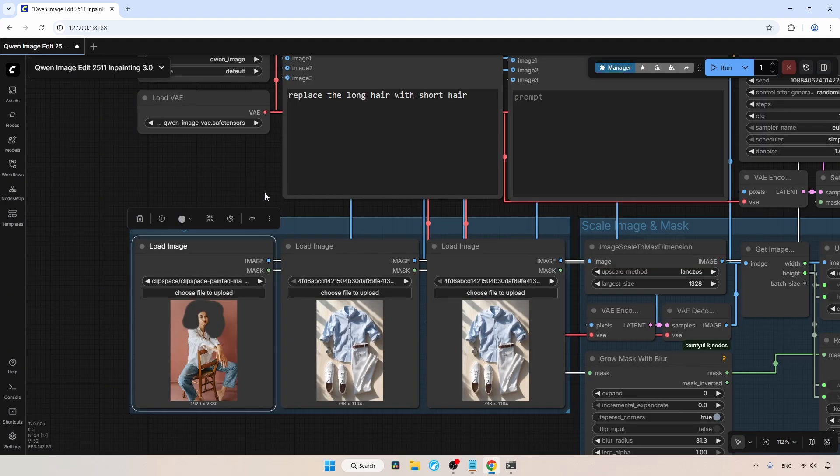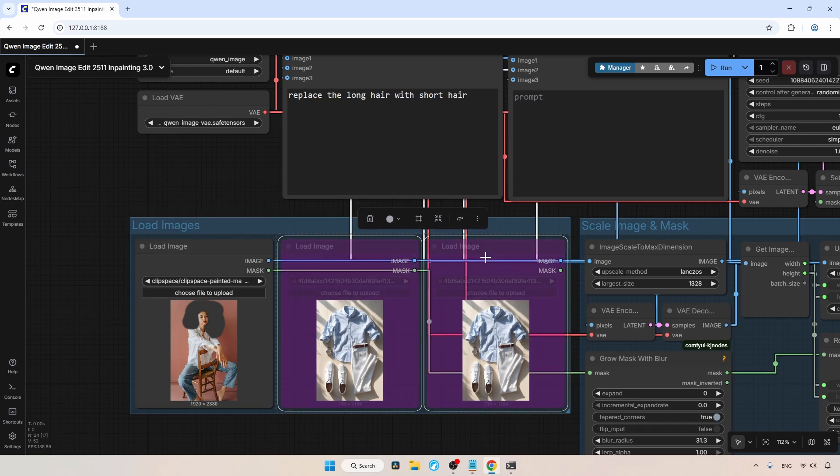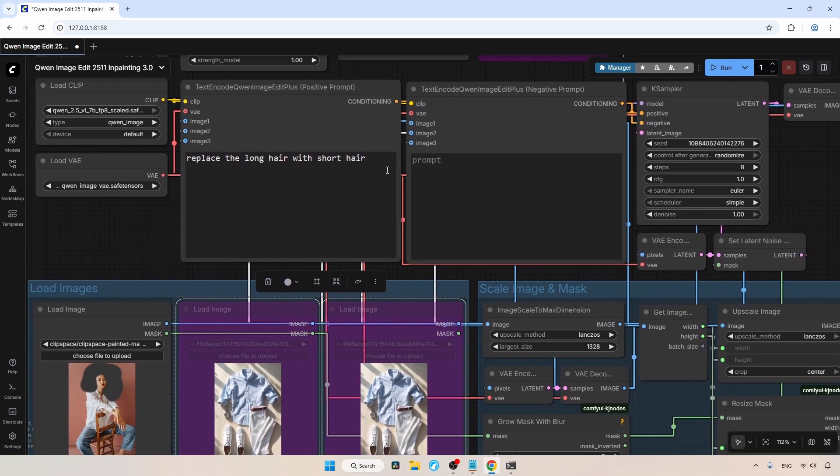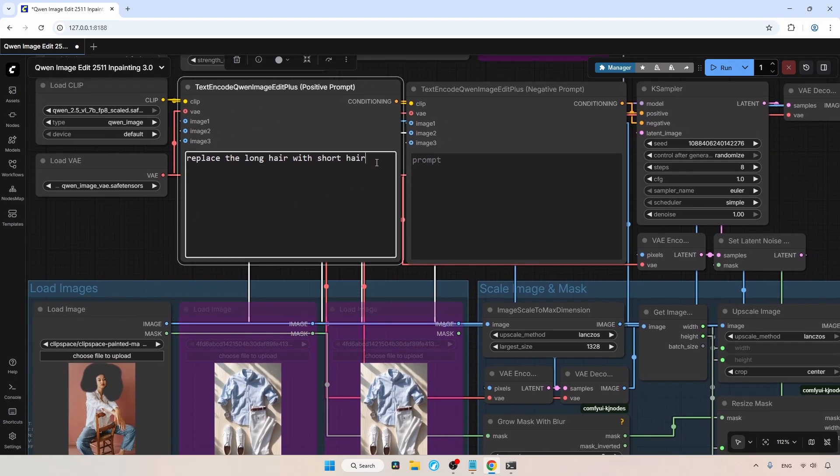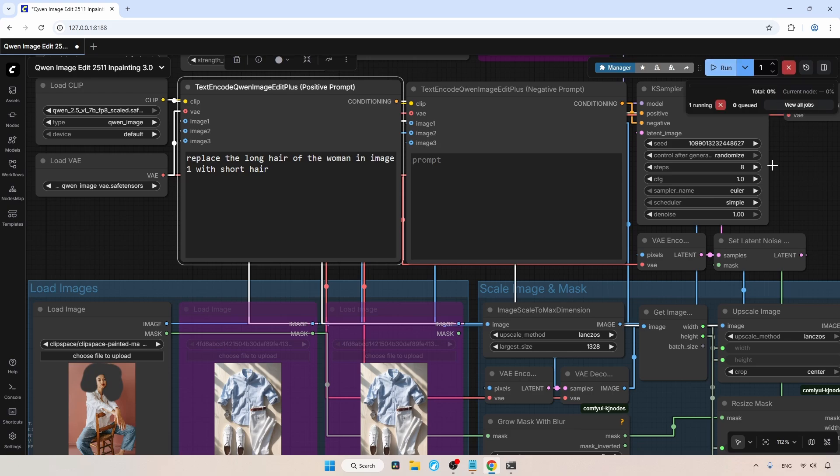Now let's focus on the positive prompt. I have already written, replace the long hair with short hair. We can also be more specific about the change we want. Now the prompt says, replace the long hair of the woman in image one with short hair. Now let's run the workflow and wait for the result.